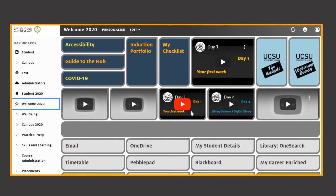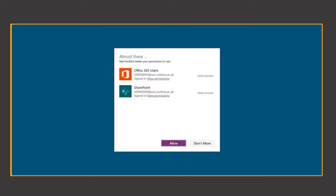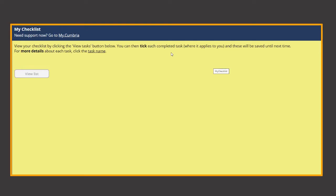You'll find the My Checklist link on the Student Hub. Clicking here will take you to the app's introduction page. Once it loads you can start checking the list though please remember that if you need support of any kind you can always visit the My Cumbria homepage.